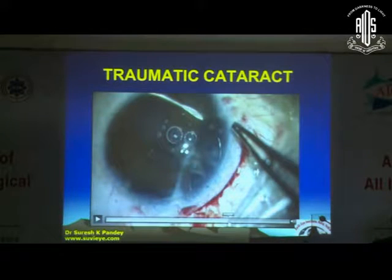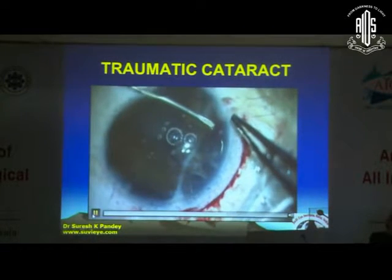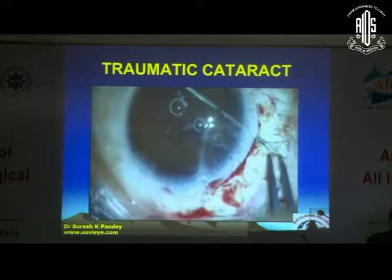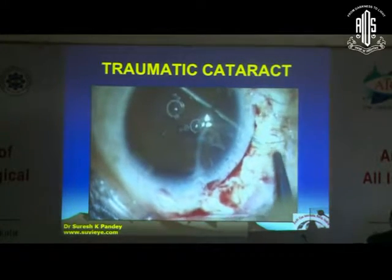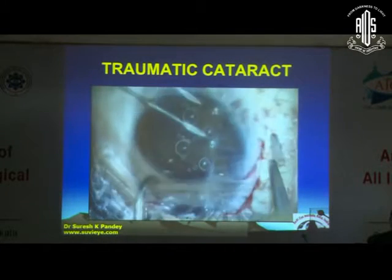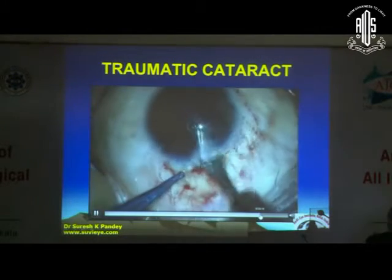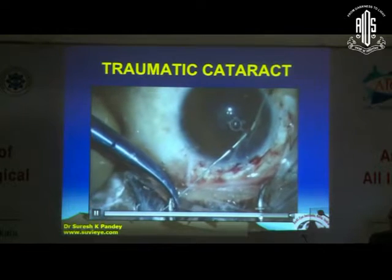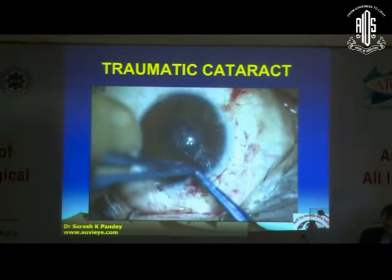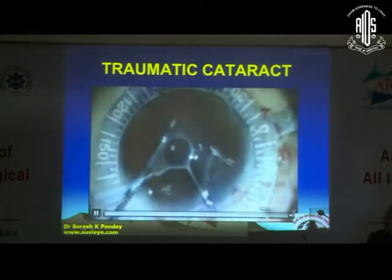You can see this video showing the iridodialysis repair using the sewing machine technique. After the repair of iridodialysis was done, phacoemulsification was performed followed by implantation of the premium lens.